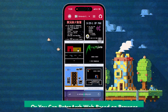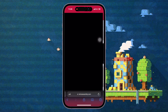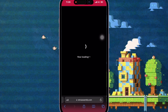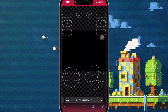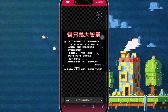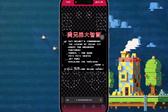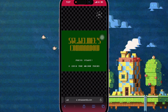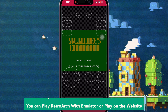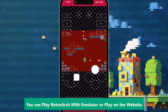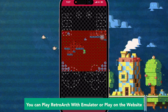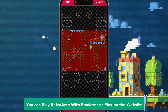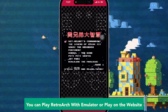RetroArch is a free and open source cross-platform front-end for emulators, game engines, video games, media players, and other applications. It is the reference implementation of the libretro API, designed to be fast, lightweight, portable, and without dependencies. Just wait for loading, browse to find a game, and RetroArch is running normally.